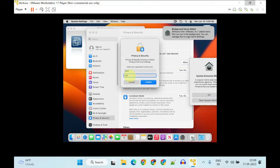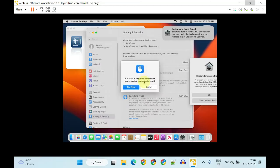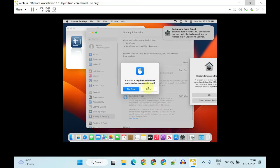You should again supply your user credentials. Now close all open windows and restart the VM.